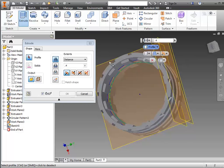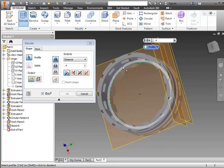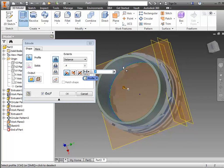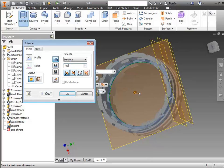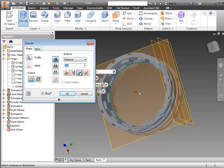Do an extrude. Select this ring and set your thickness of it. And then we want to change it to symmetrical so that it goes half that distance in each direction from the center. And OK.